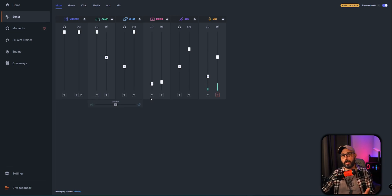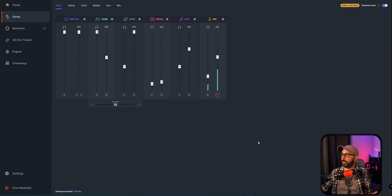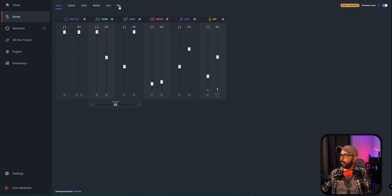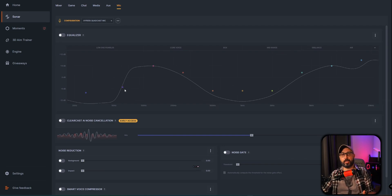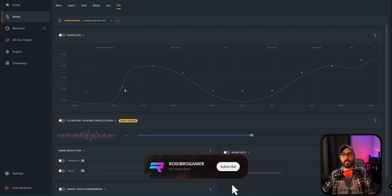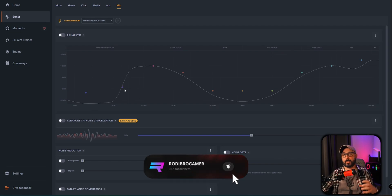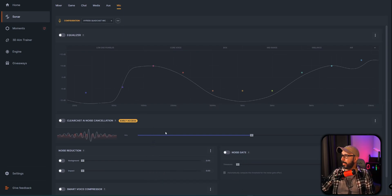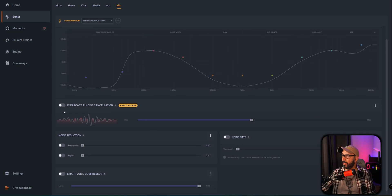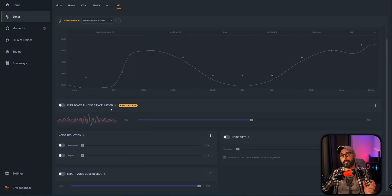So let's go right now to the Mic tab right here, and this is where I'm going to share my settings and the way it actually sounded at the beginning of this video. So the first thing I want to point out is the ClearCast AI Noise Cancellation.